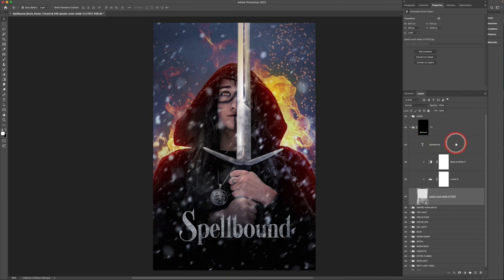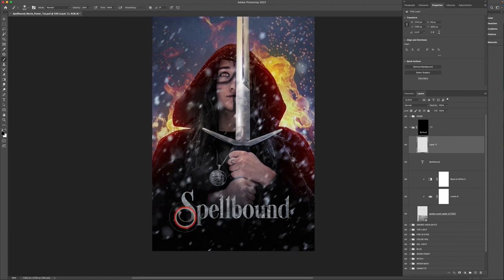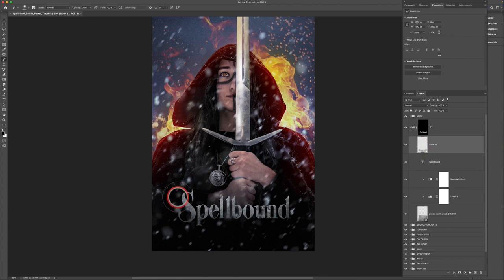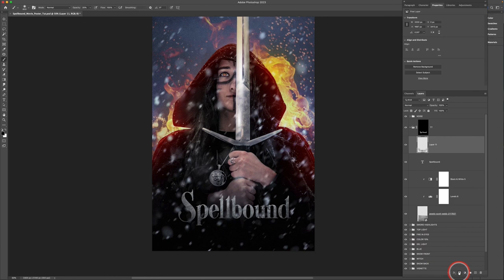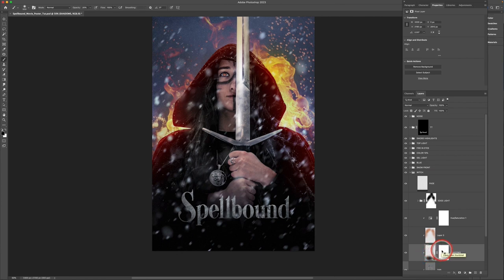Add a new layer above the text, grab the brush with solid black at about 20% opacity, and paint shadows to the bottom and edges of the text to add depth and dimension. Go back into the witch folder and adjust the shadows layer — use a black brush to brush out some of the hands area so the title treatment reads clearly.